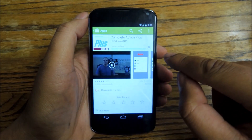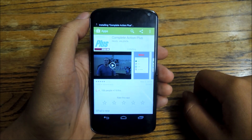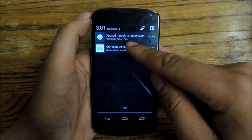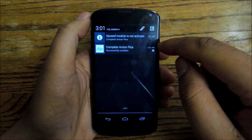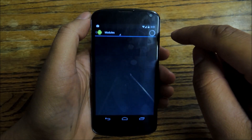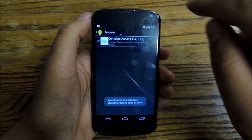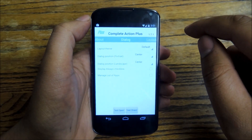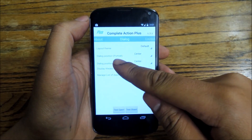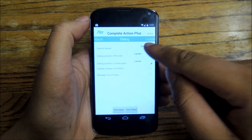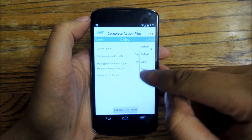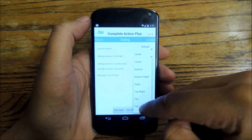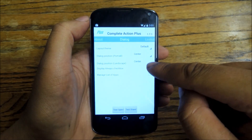After you install it, which will only take a couple seconds, you will see a notification telling you that the Xposed module is not active. You're going to tap that and check the box.